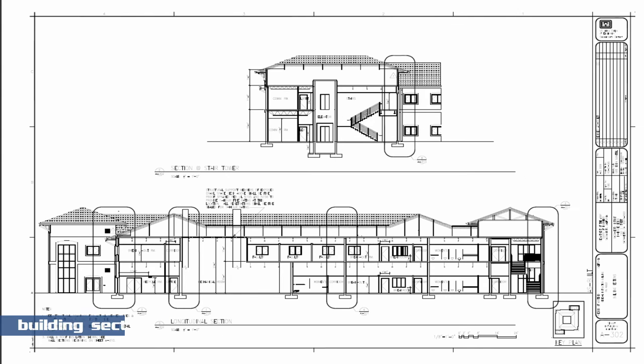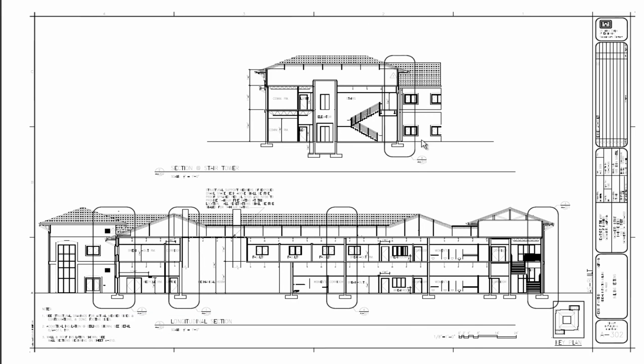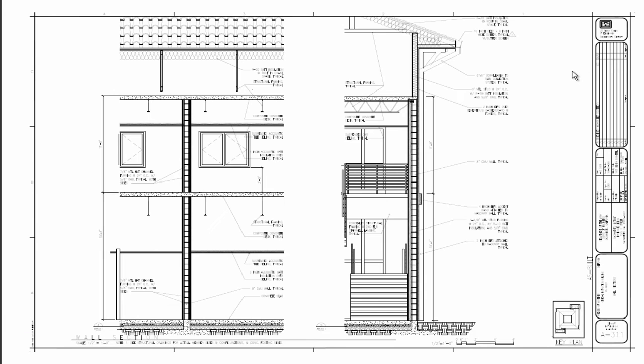Here's my building section. I have an enlarged area right here which shows that I have some wall sections where they're referenced in the drawing set. And here are some enlarged wall sections.